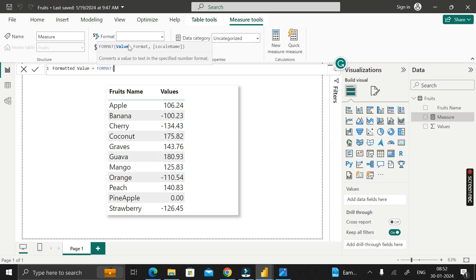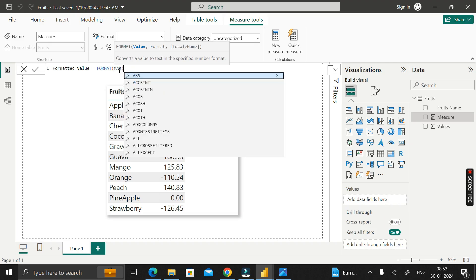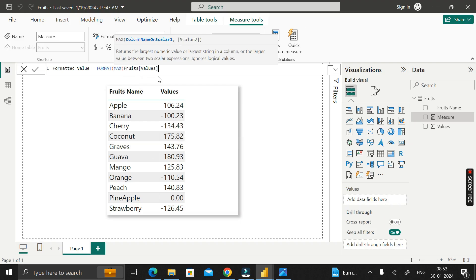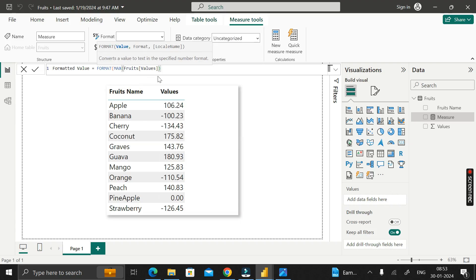In place of the value argument, we will pass the MAX DAX function — MAX of the value column of this fruits table. We will pass this particular column inside the MAX DAX function, then close the bracket and give a comma. The MAX DAX function will find out the maximum value from this value column of the fruits table, and then give a format to that particular value.